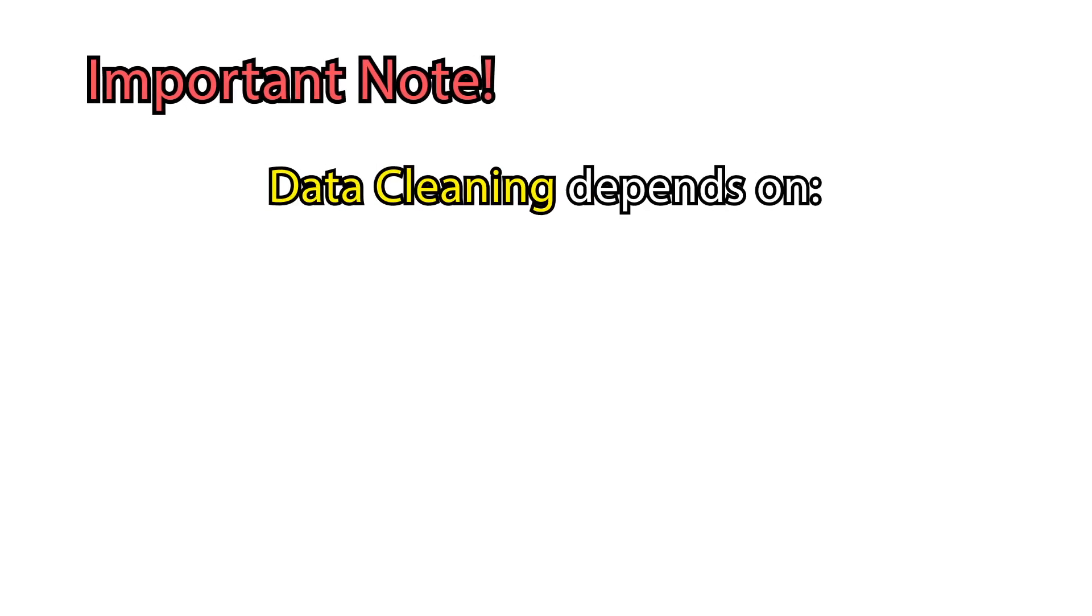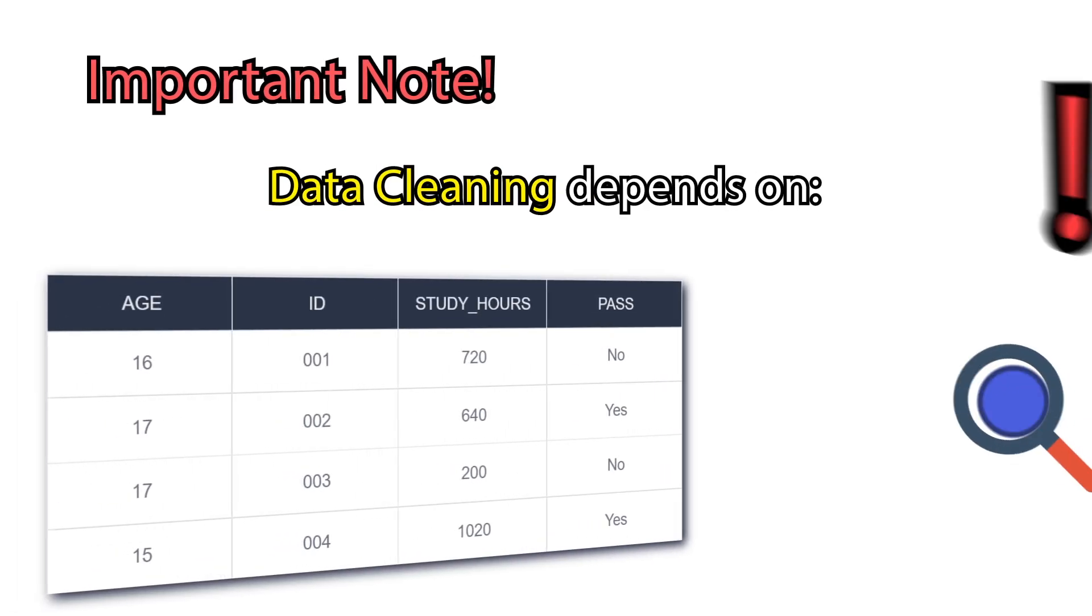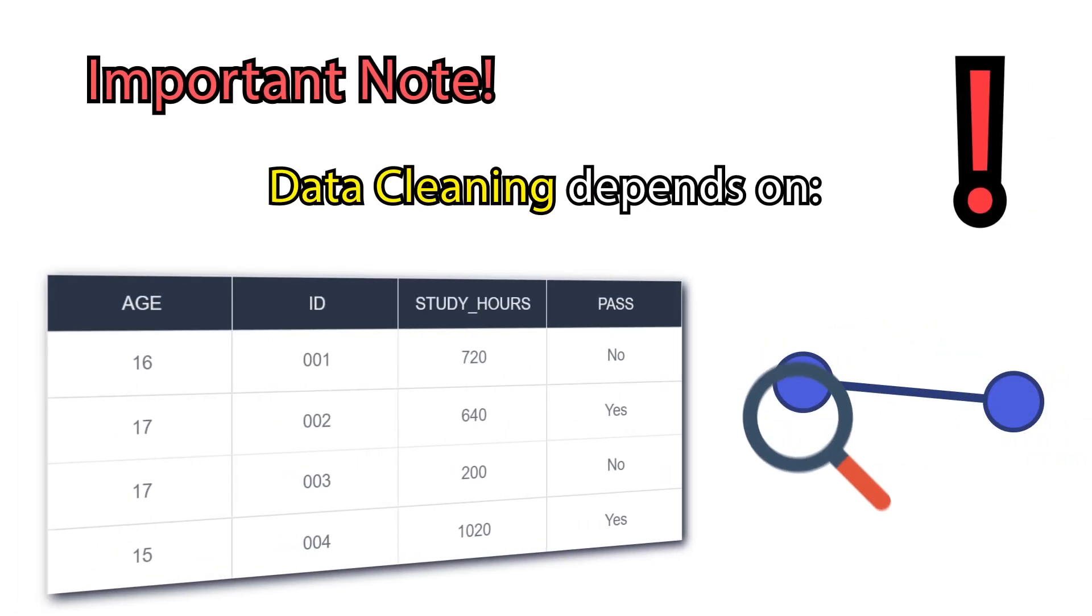One important note. Remember, data cleaning is a specific task and depends on your dataset and the problem you want to solve.